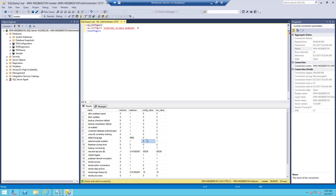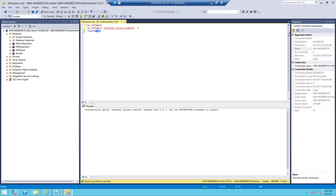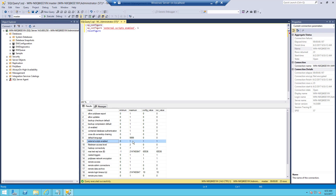We need to make this value 1 to run our Python scripts. To change the value from 0 to 1, run the same command but this time type 1 instead of 0. Just run this, then run reconfigure to make sure it is applied. Let us check it again to see the latest value — in this row we now have a value of 1, which means we have configured external scripts enabled in this SQL Server. It is ready to run Python scripts.